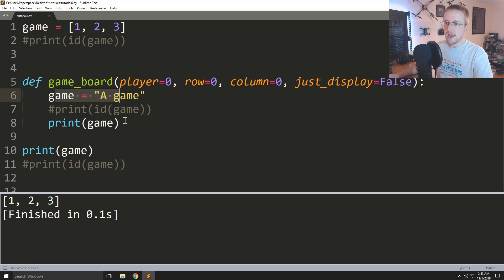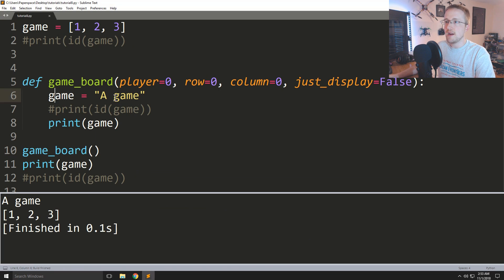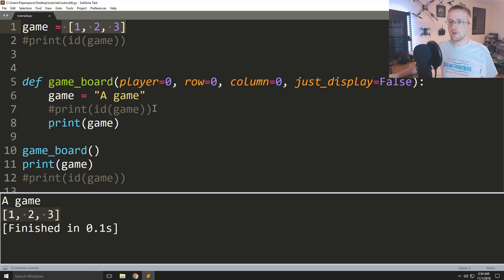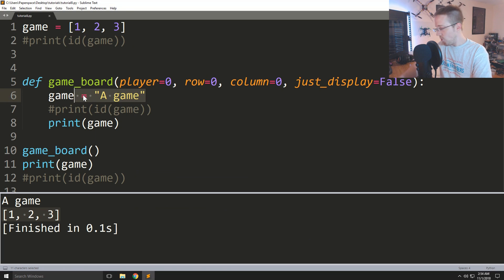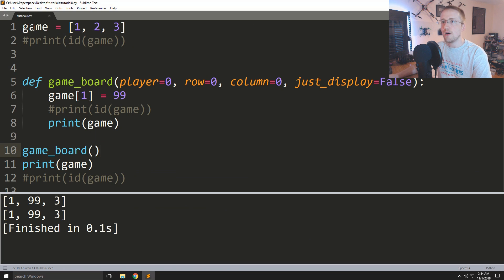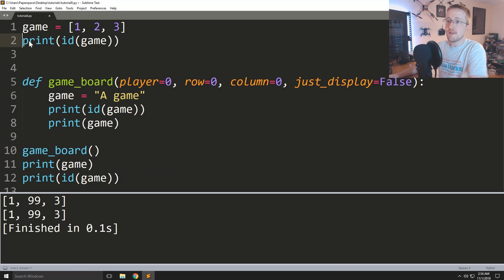We run game board, print game inside the function and it says 'a game', but still at the end we get [1, 2, 3] — it still didn't get modified. Despite thinking a list of lists seemed to be mutable moments ago, simply reassigning the variable doesn't work. But if instead we do game[1] = 99, now we see it has modified the original list, because we're modifying an element within the object rather than reassigning the variable itself.